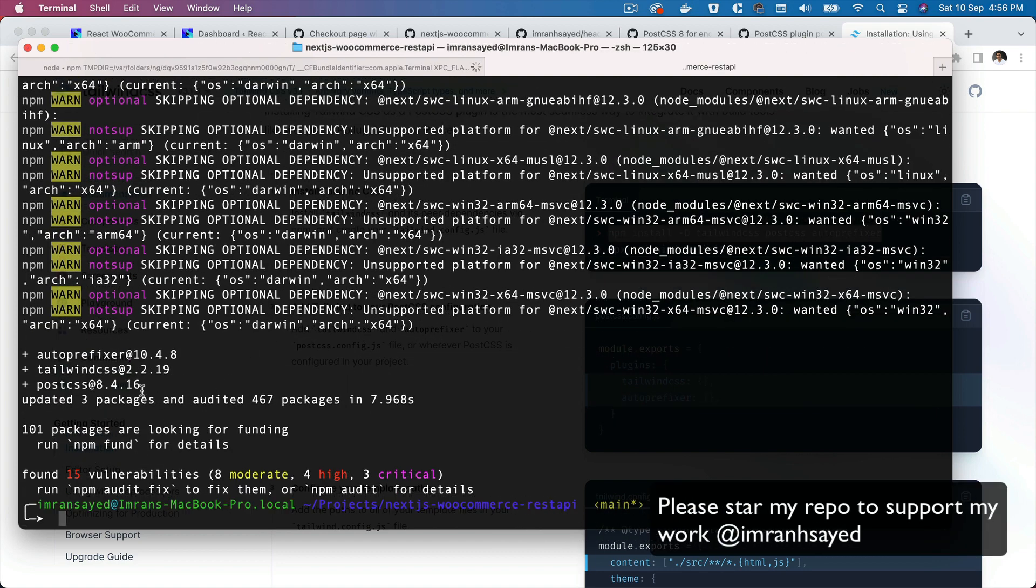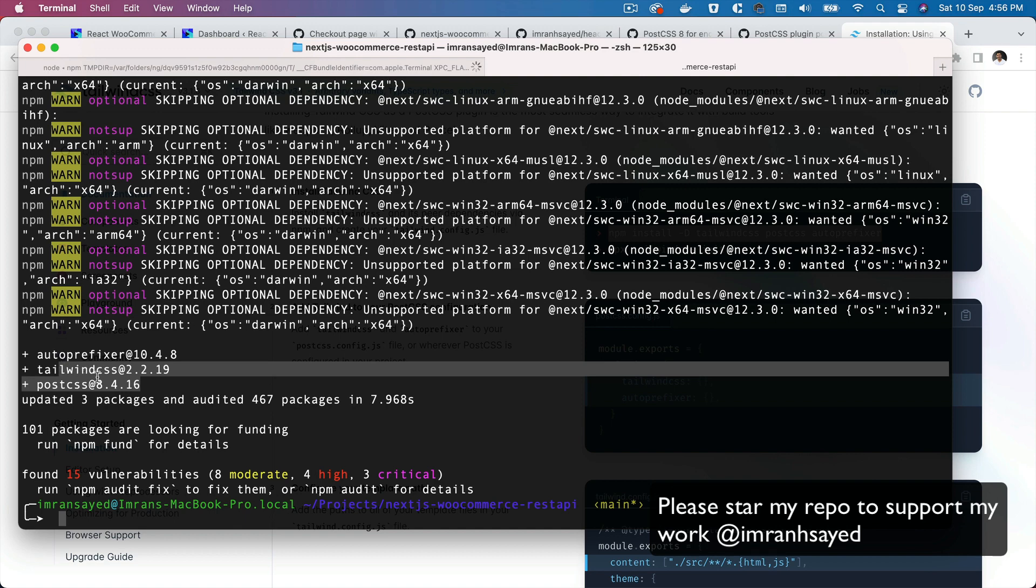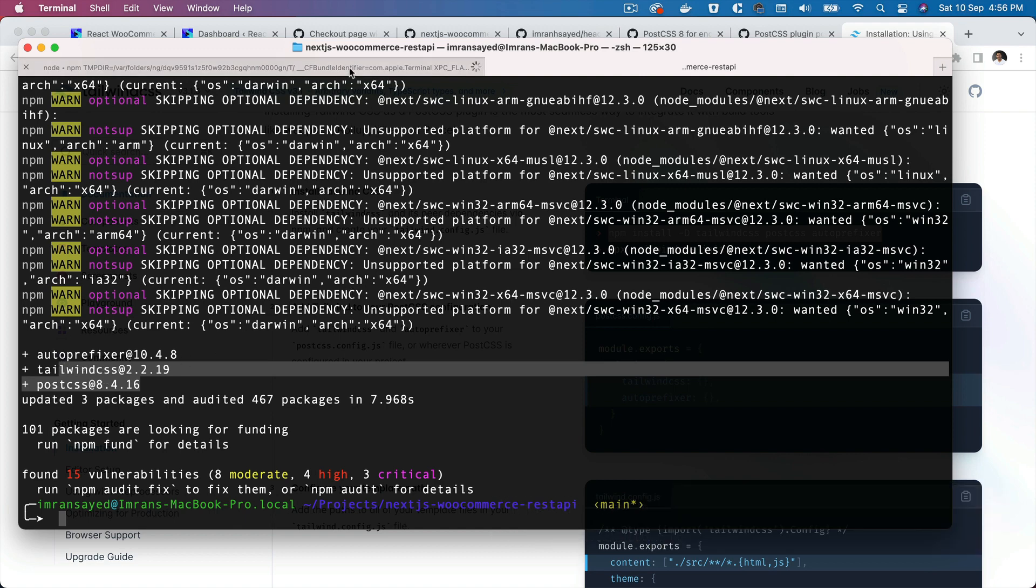Now we have the latest version which is above 8, which is great. Now if I run npm run dev, now we don't have these errors.